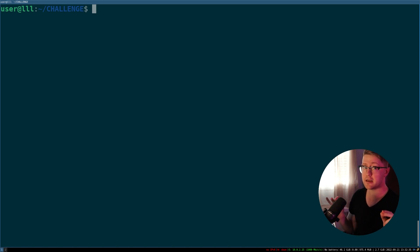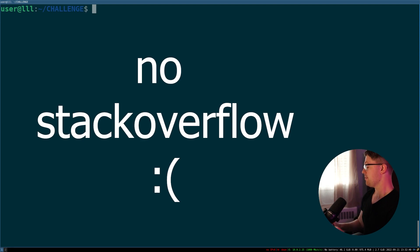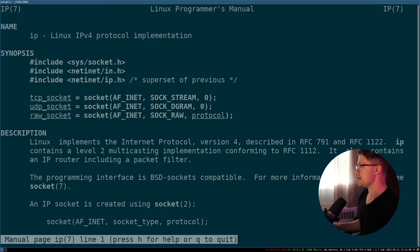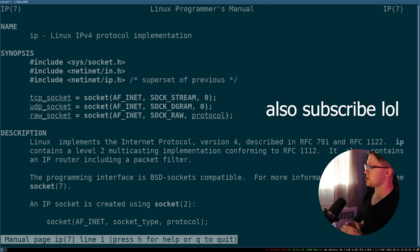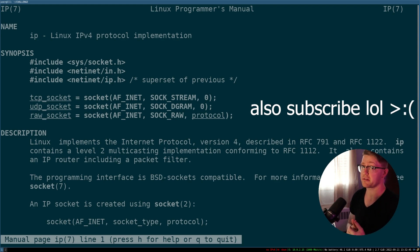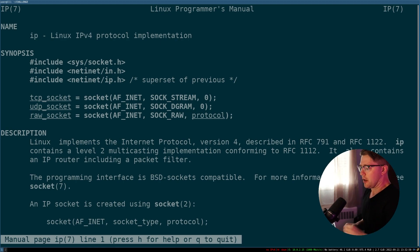Also, bonus feature, I will not be using any outside resources. I will only be using the man pages included in Linux. So for example, if you do man7 ip, you get a description here of how to create a TCP socket. That is the only resourcing I'll be using in this video. Let's buckle up. Could be here for a while.